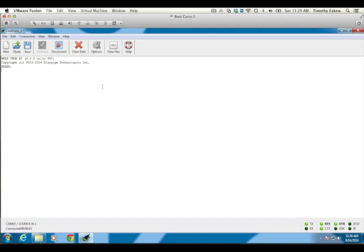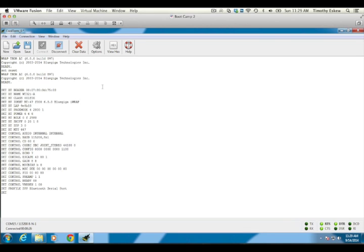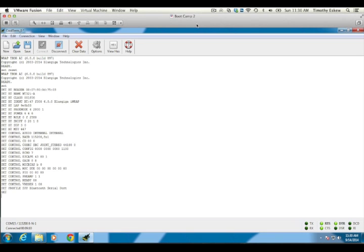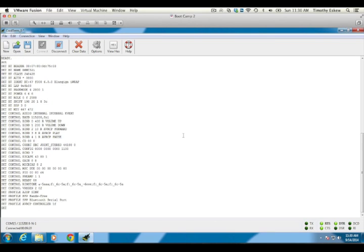To put IRAP into a default state, issue the command SET RESET. This reconfigures all IRAP settings back to their default values with the exception that IRAP retains the paired devices list. To view the current IRAP configuration state, send SET. Now that we've put IRAP into a known configuration state, let's send SET DEVKIT followed by another SET command to output the new DEVKIT configuration.